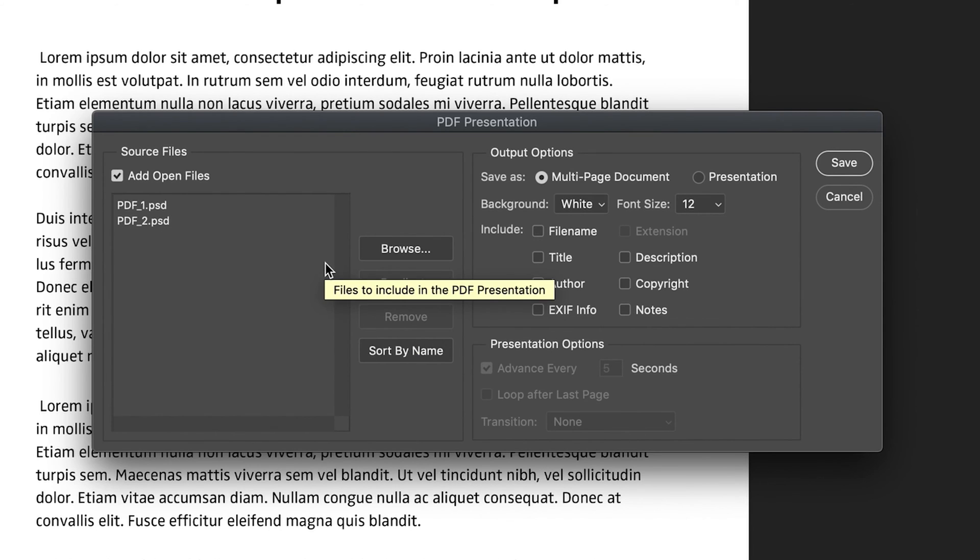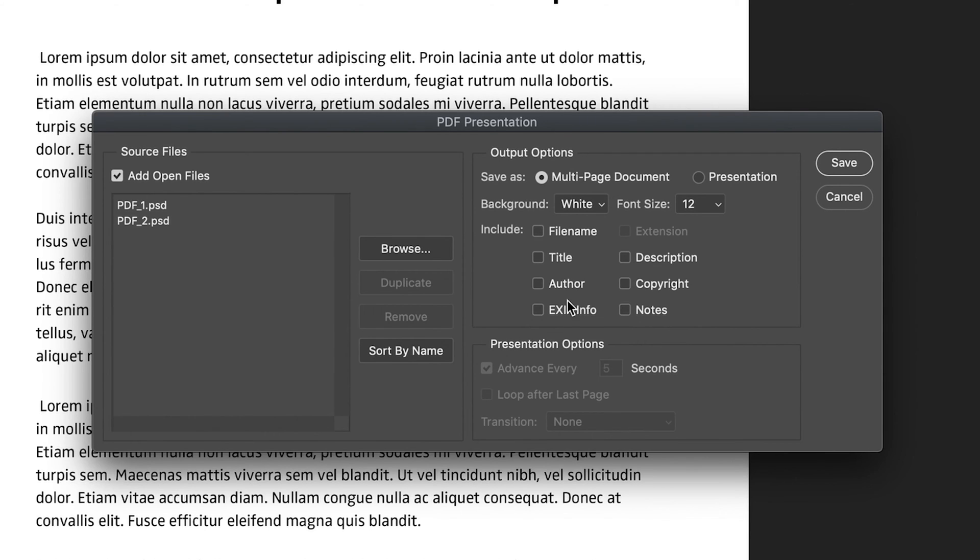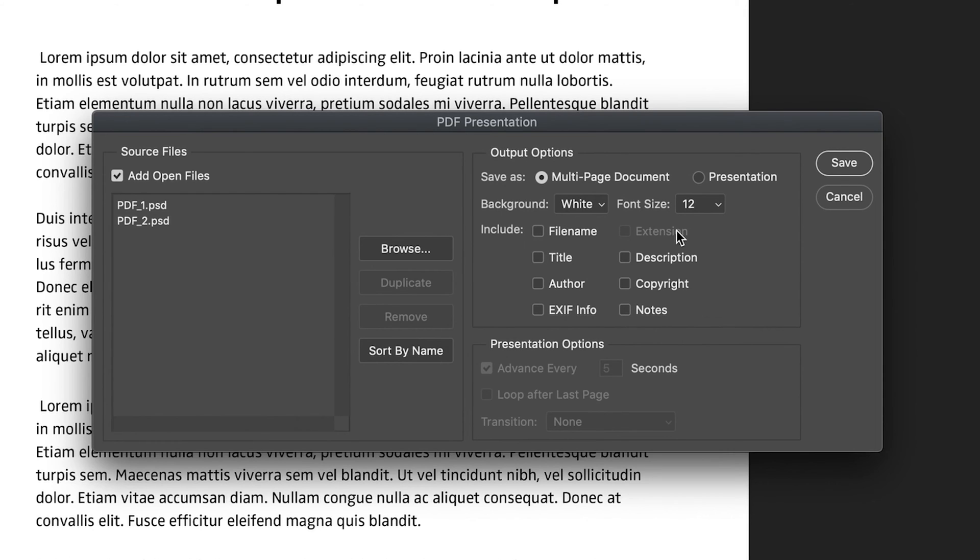So now that we've selected our files, all we have to do is tell Photoshop what we want to include in our PDF. So to start off with, we have a few options for the background and font size. These tend not to matter because the formats will stick to however you've created them beforehand.